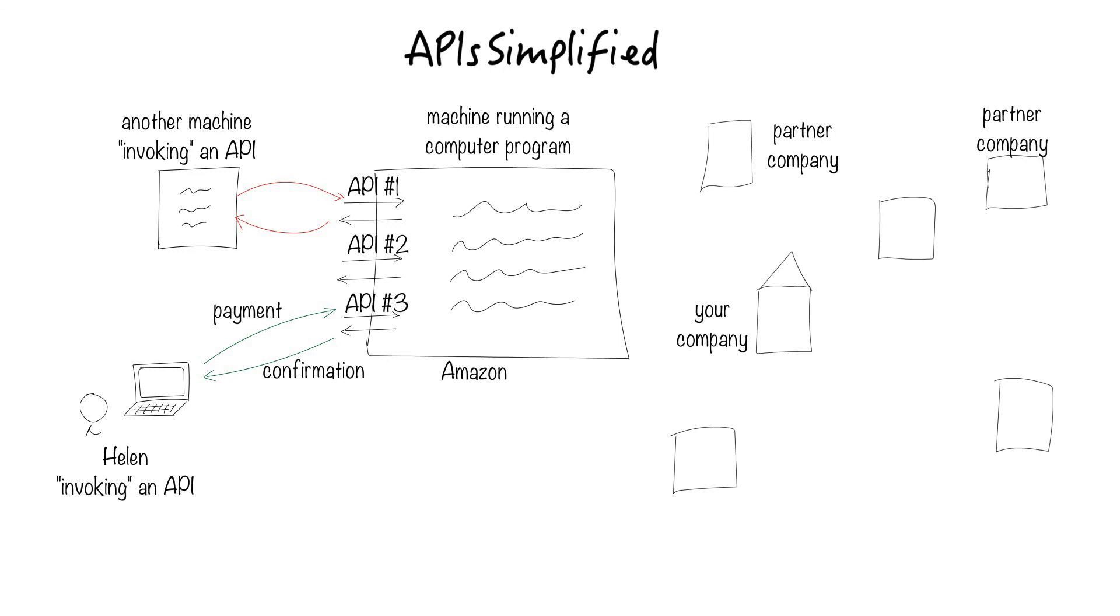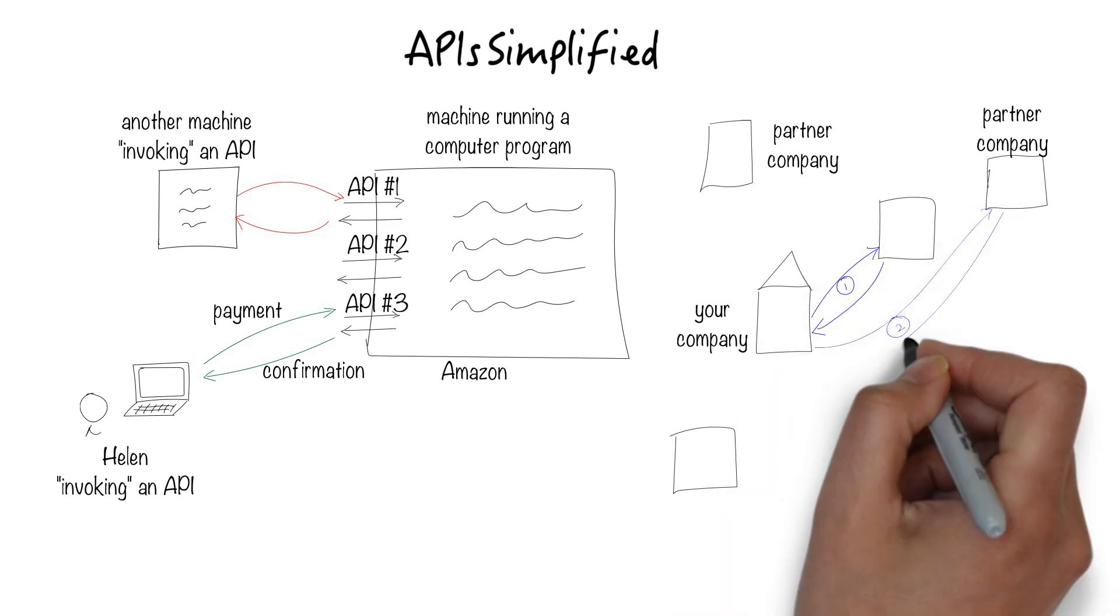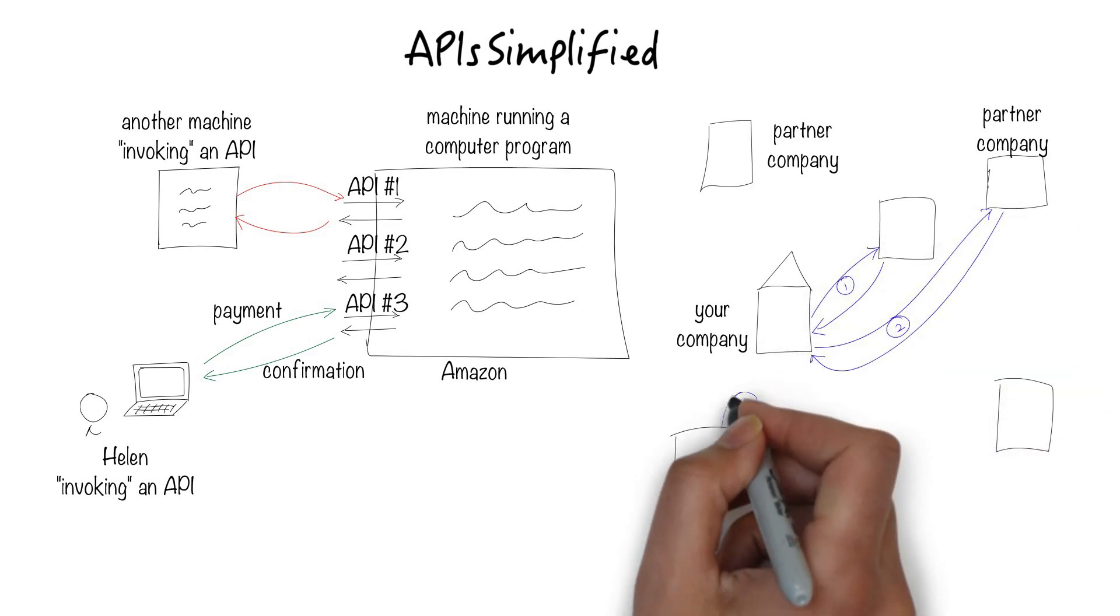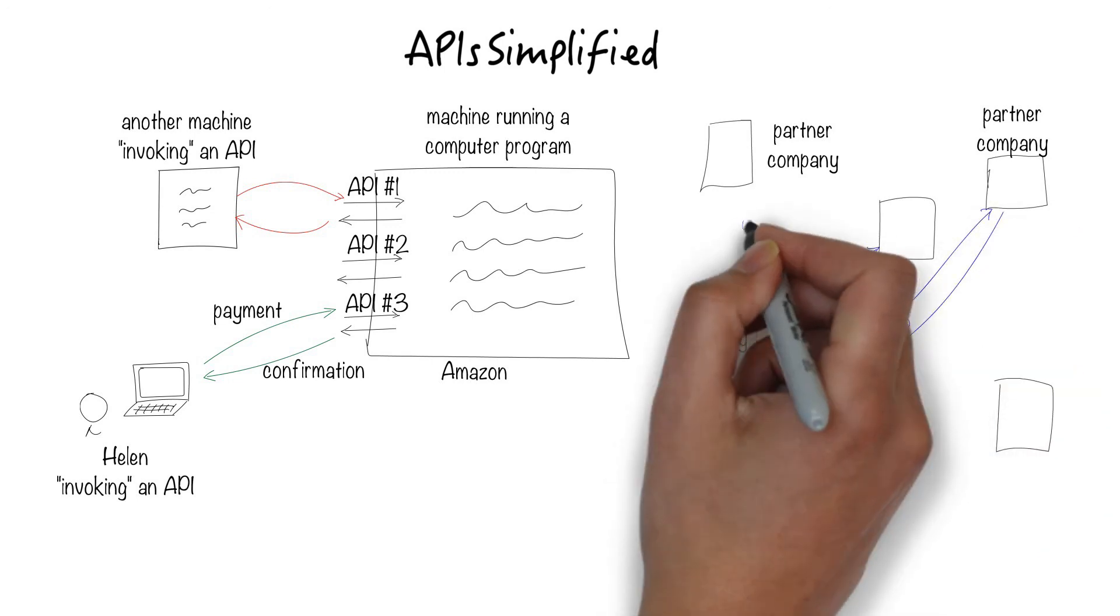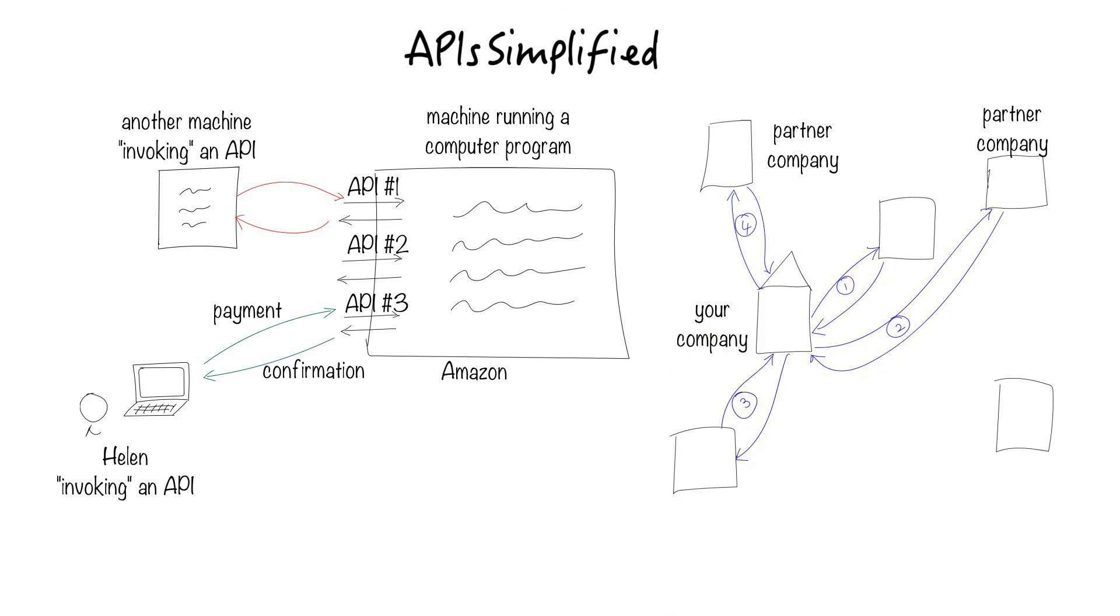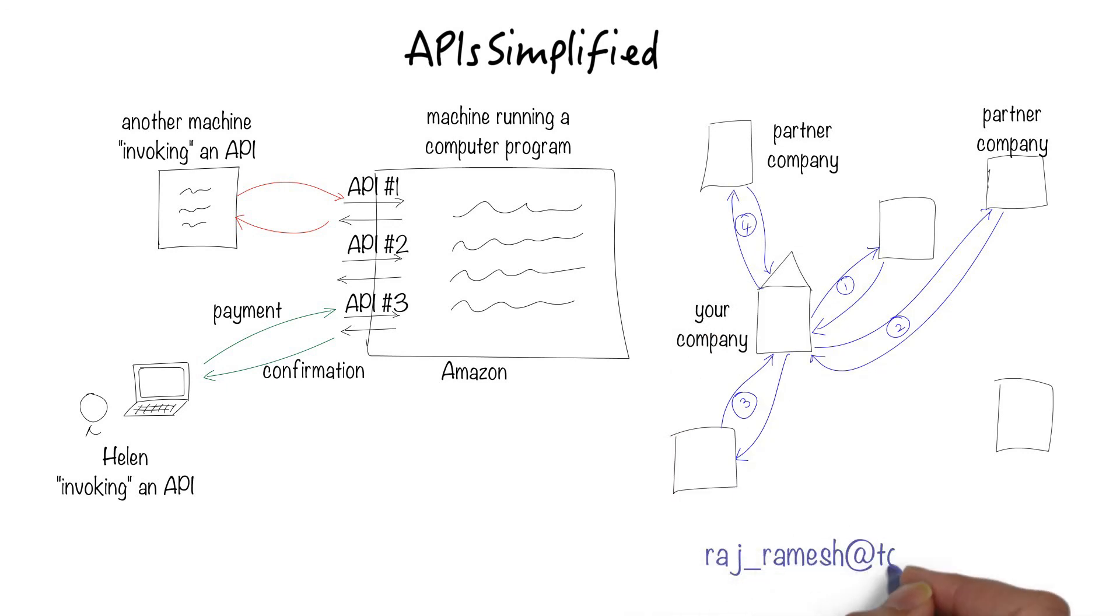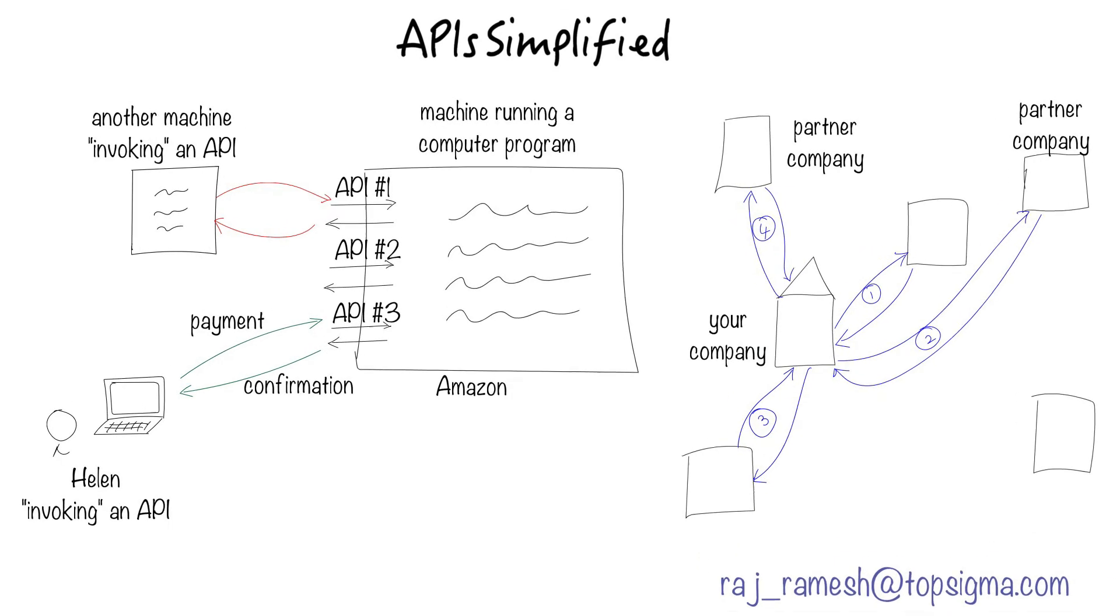This will make your architecture dynamic and flexible to continuously adapt to changes in the business environment. This means that your company can orchestrate the APIs in some unique sequence without having to build all its own specialized work. That's the power of APIs. Hope this helped. Thanks for watching.